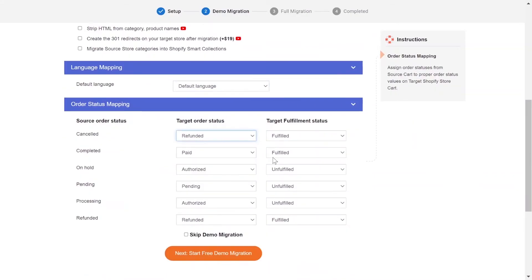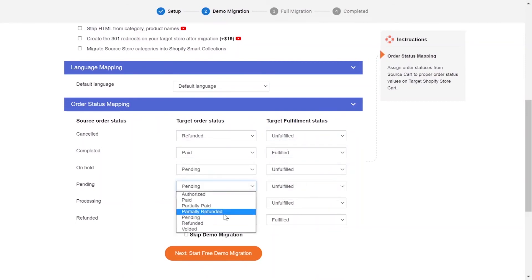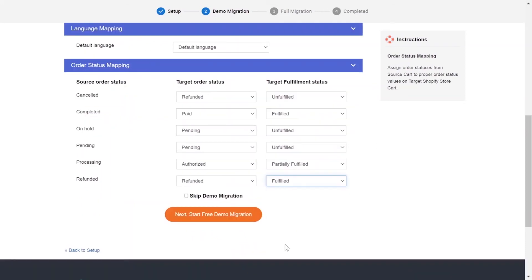Next, you can easily map your language and other status in this section so that they will be displayed correspondingly on your target store.